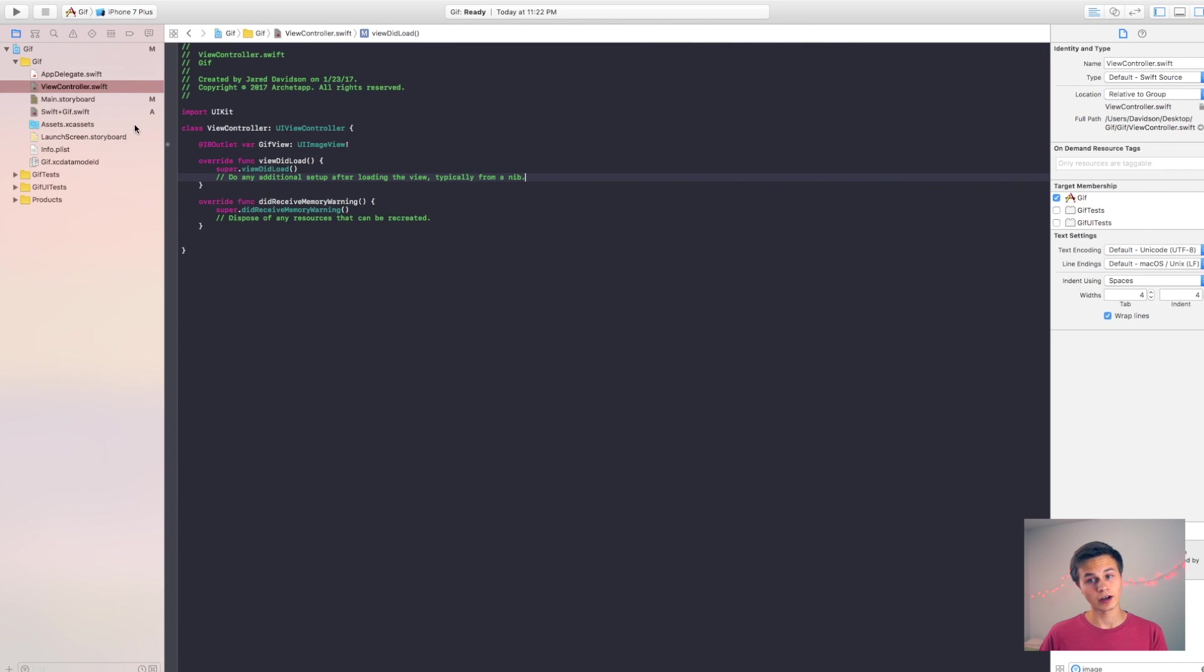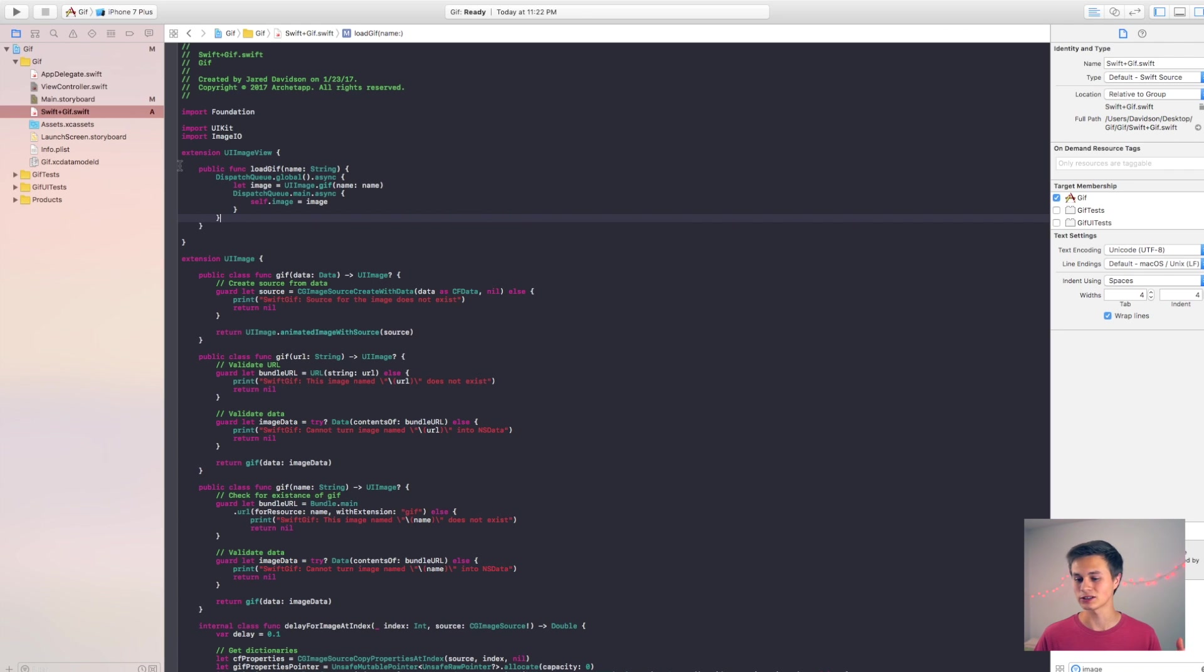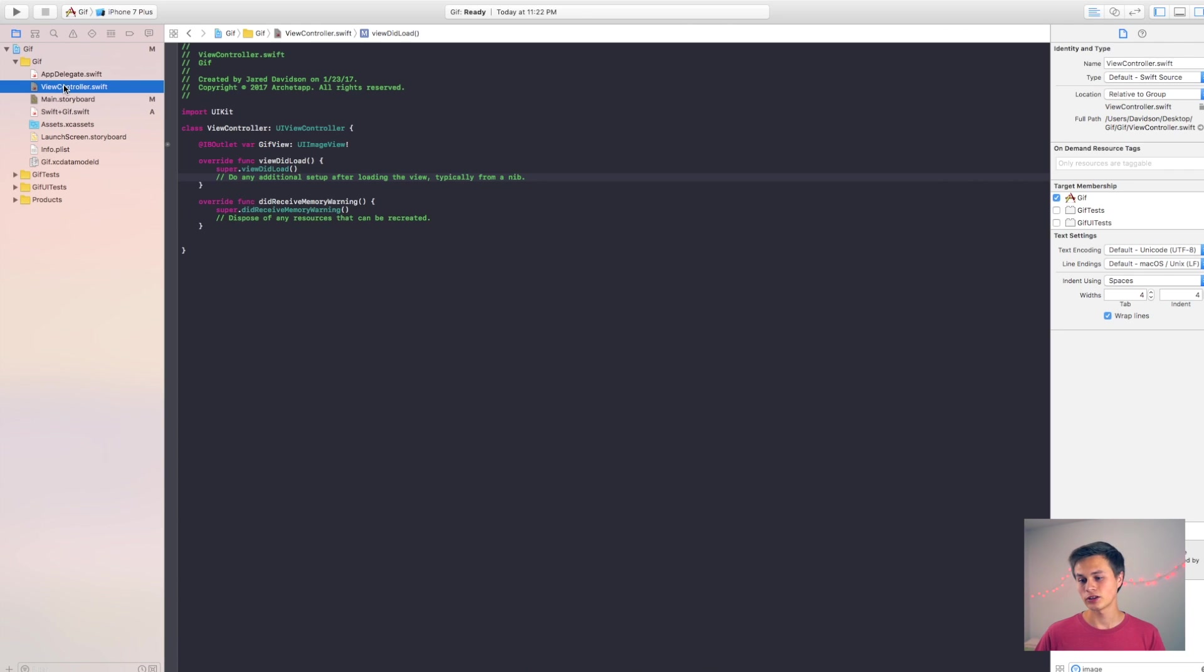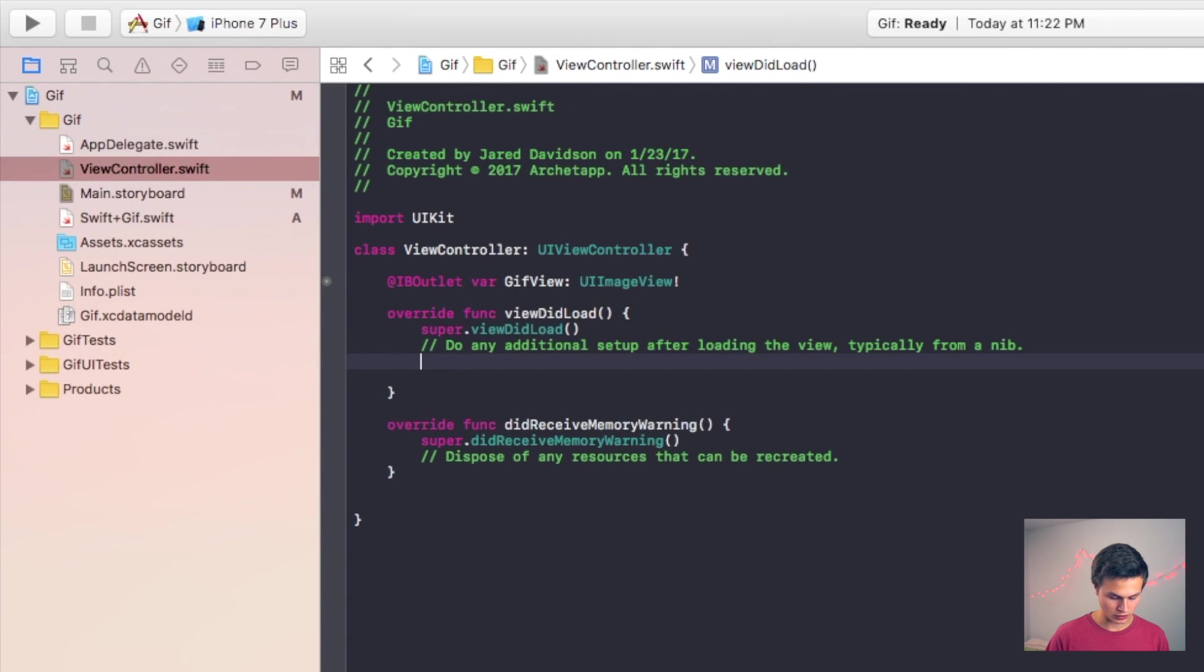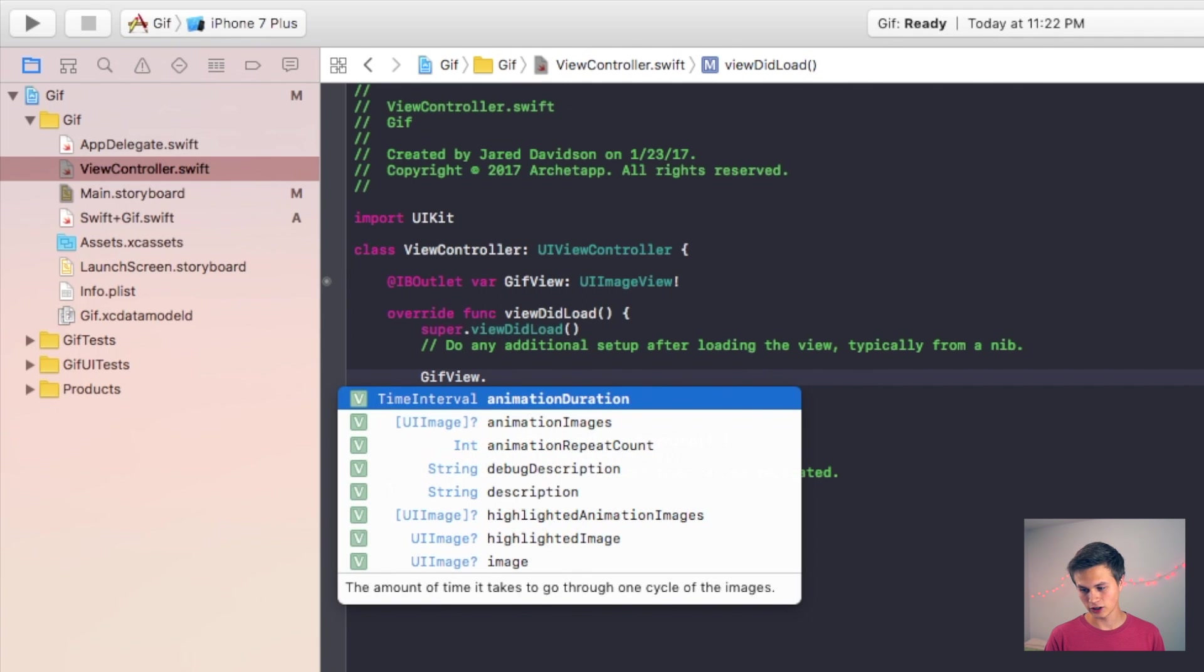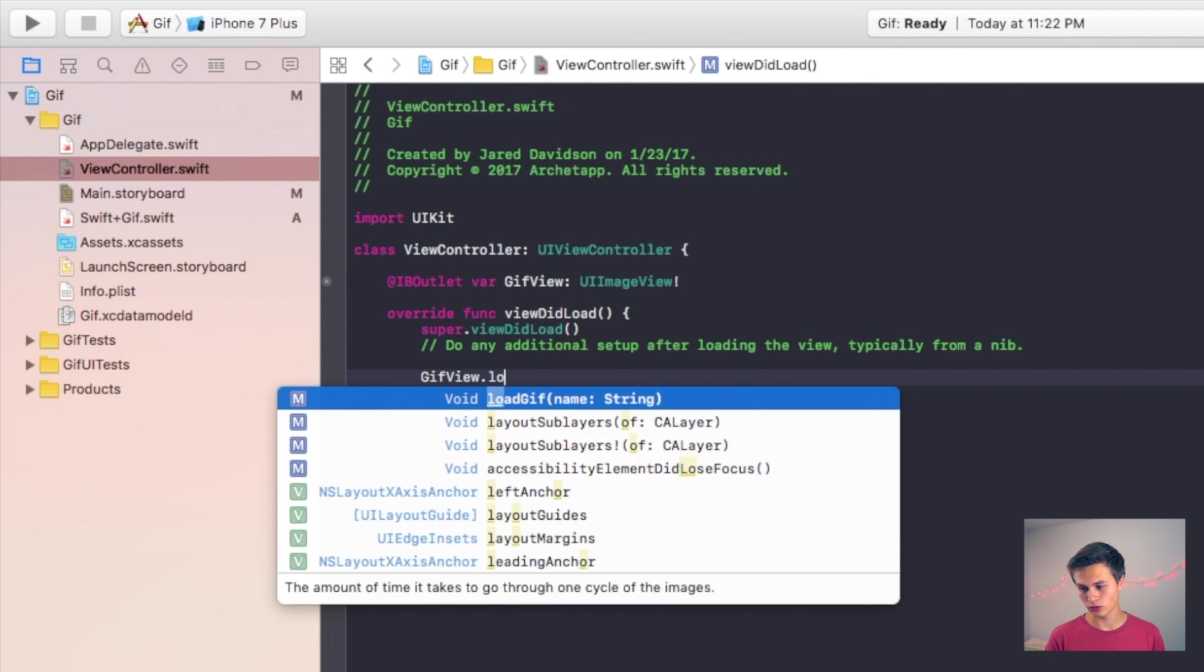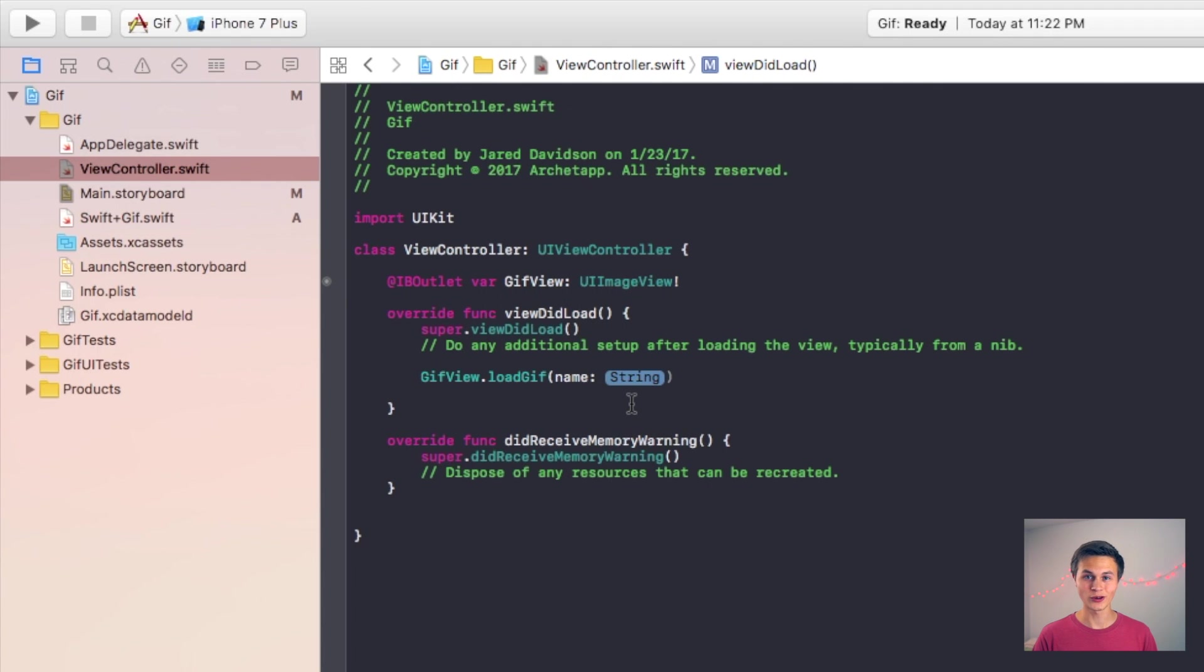Connect that and now I can reference this. And then now that we have that file, if we go back over here to our Swift GIF dot Swift file and hit command S to save it, because otherwise you can't reference it. Let's go back over here to our view controller dot Swift file and now we should be able to say my GIF view dot load GIF and then you can put in the name of the GIF that you want to load in there. That's all you need really.